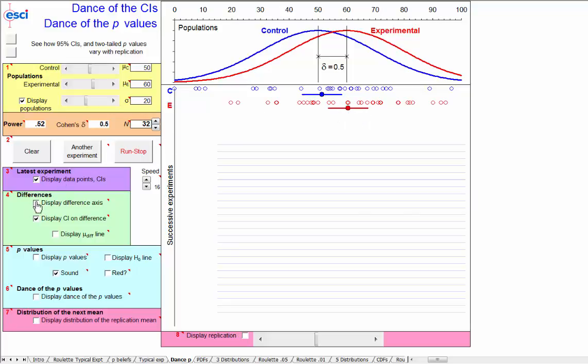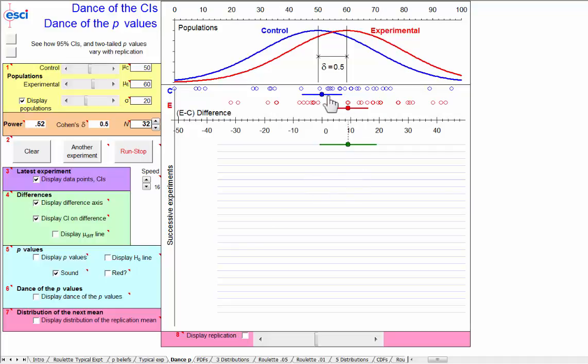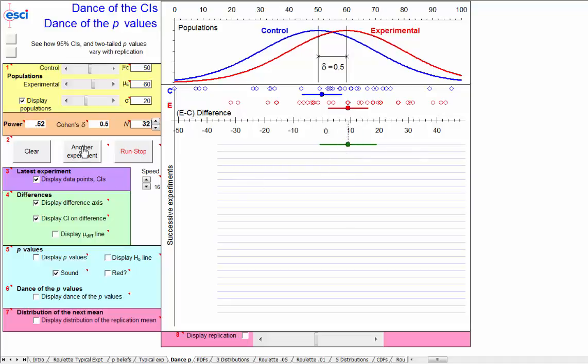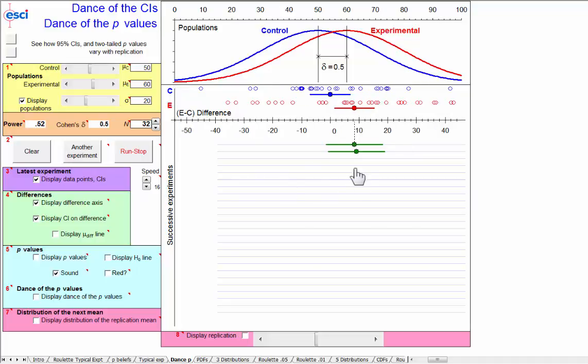Let's turn on the difference axis because we're estimating the difference between these populations. And this experiment happened to estimate about nine and a half points. If we run it again, we drop down that first mean and confidence interval, and here's the second one, just a whisker less, about nine.